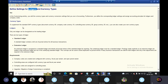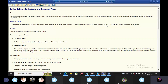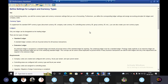But in S4 HANA, the system accepts 10 currencies. Currency types include: document currency, company code currency, controlling area currency, and group currency. You can also create your own currency types for controlling area currency or document company code currency.